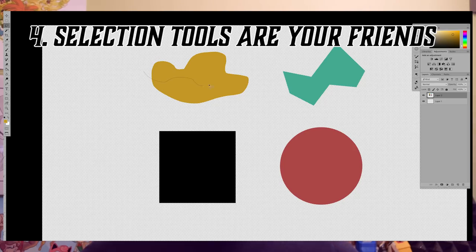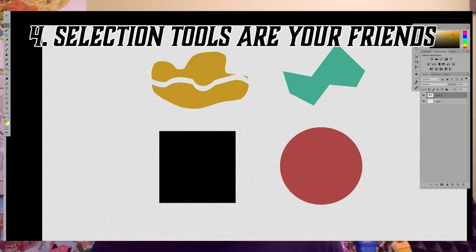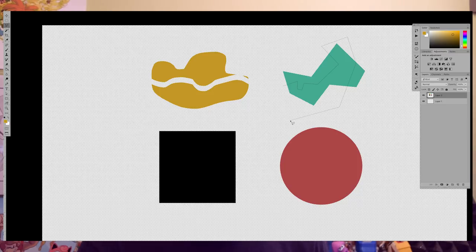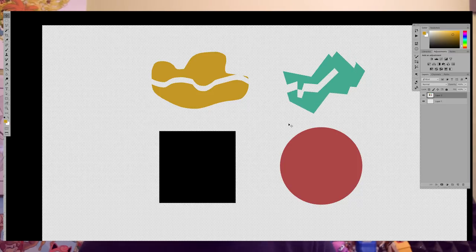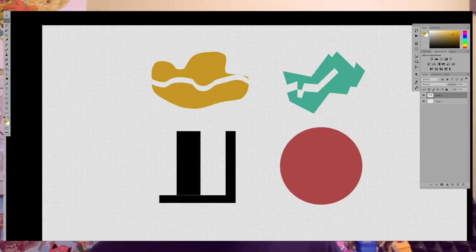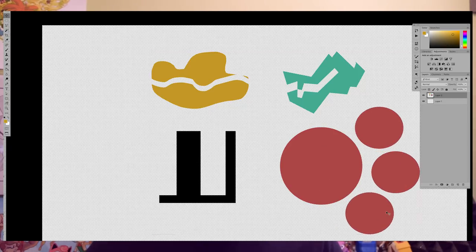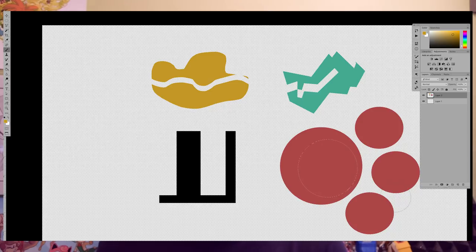Number four: some of the most helpful tools found pretty universally throughout digital art programs are ones made for selection. Whether you want to trace an area with a lasso, click out some straight lines, or drag out a rectangle or a circle, selecting isolates an area of the layer you're working on. You can then delete, move around, copy, draw in only that area, or transform the selection. You can also use selection creatively — like to create a hard edge on one side while you use a soft brush on the other.